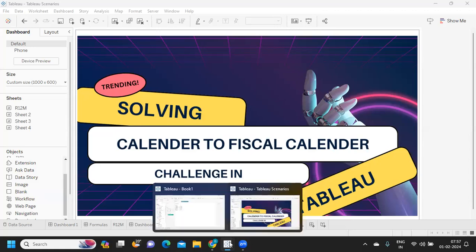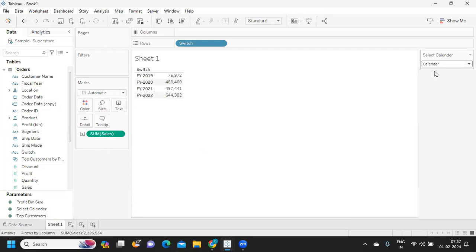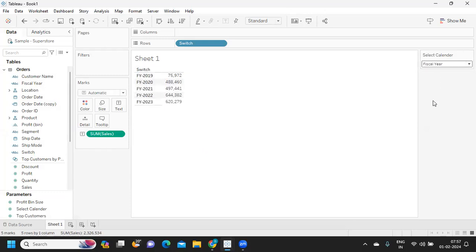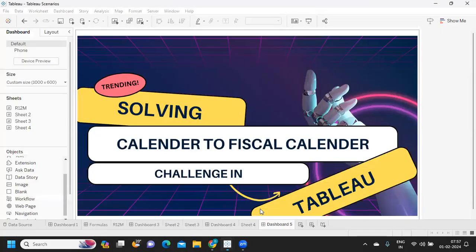We will see a scenario with respect to that - I want to see sales with respect to my fiscal year and also with respect to my calendar year. For this, the user wanted a toggle button. If you see when I select calendar, it is giving me sales with respect to my calendar year, and when I'm selecting fiscal year, it is giving me sales with respect to my fiscal year.